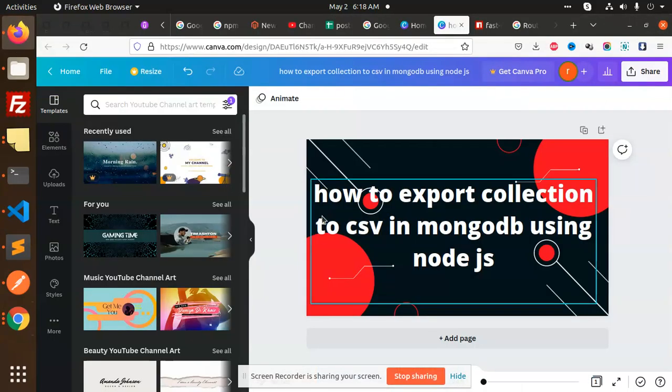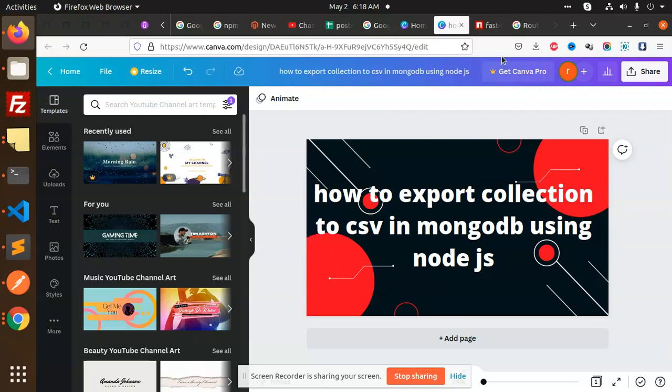Hello friends, in this video we are going to learn how to export a collection to CSV in MongoDB using Node.js. Let's begin the tutorial.